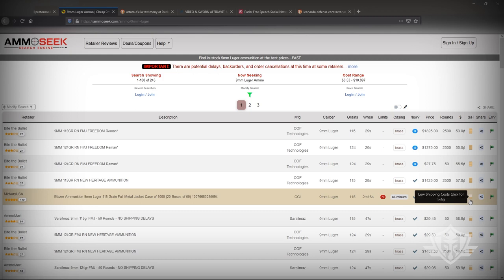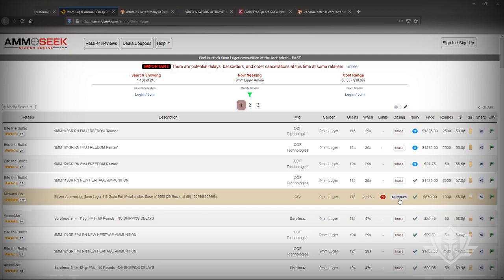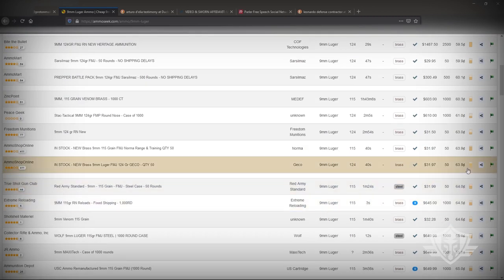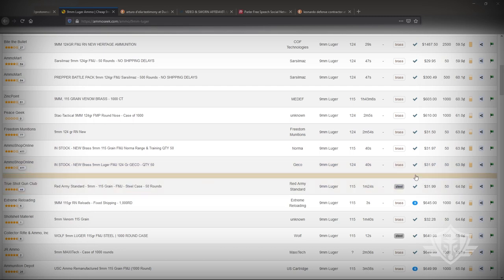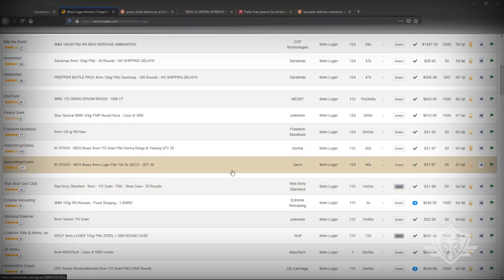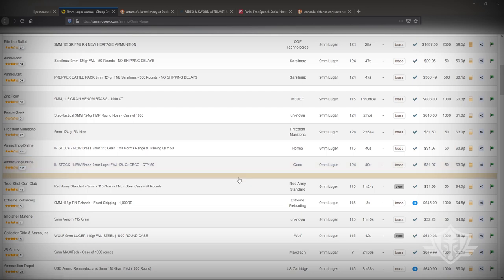You can come in here, lowest shipping price. Of course that's aluminum, but nonetheless it does give you some really good information. And if you just click on this thing, it'll actually link you right to that site and you can place your order.